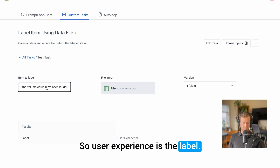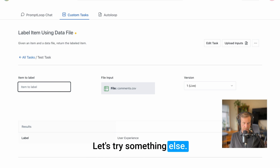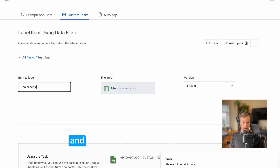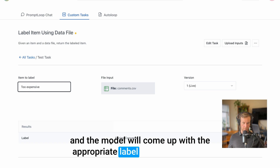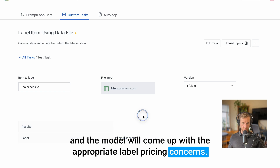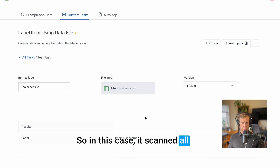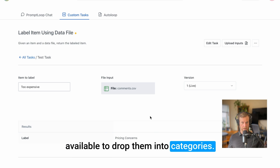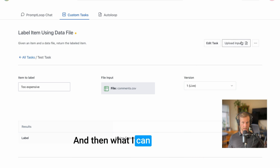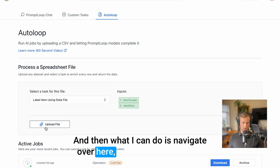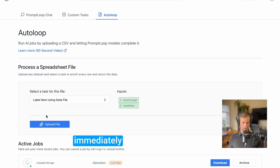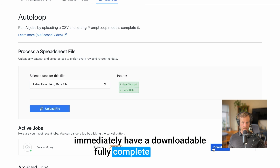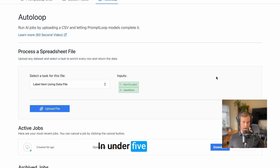So 'user experience' is the label. Let's try something else — I can type in 'too expensive,' and the model will come up with the appropriate label: 'pricing concerns.' So in this case it scanned all the available comments to drop them into categories. And then what I can do is navigate over here, upload a file, and immediately have a downloadable, fully complete dataset in under five minutes.